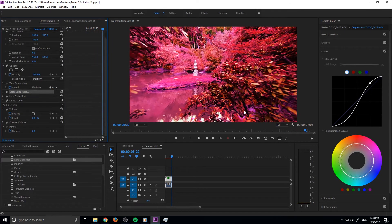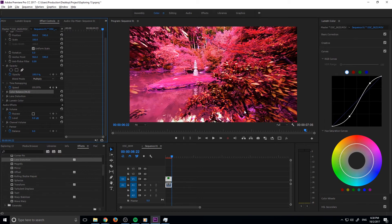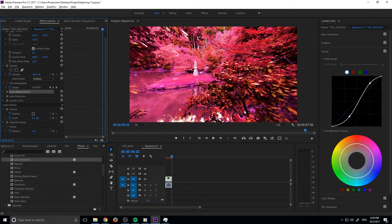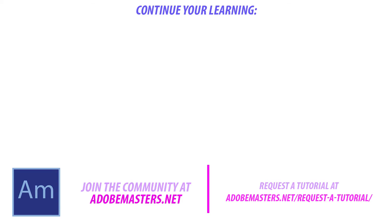That is how you create a monster trail effect in Adobe Premiere Pro. Really fun, really simple, and it can really add a cool style to your shot. Thanks everyone for joining me. If you have any questions or comments, go ahead and go to the comment section below or on our website.